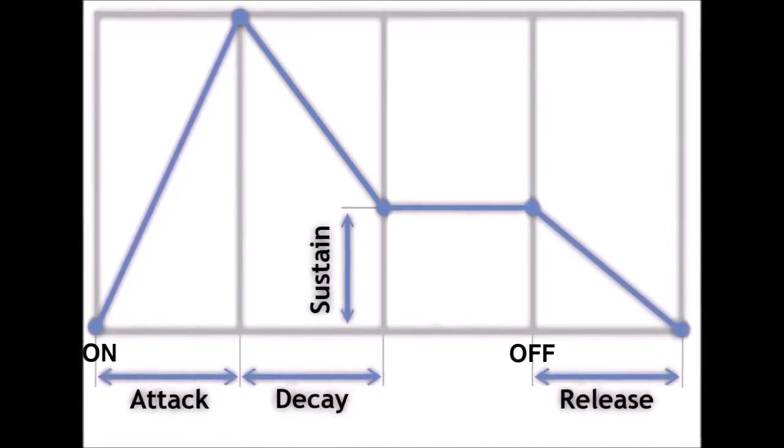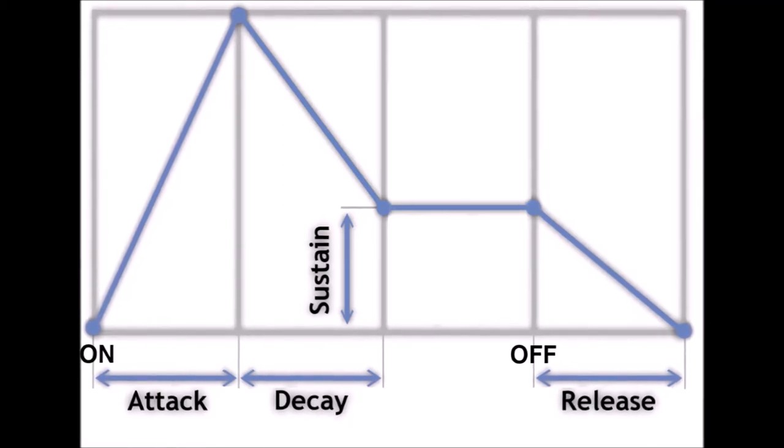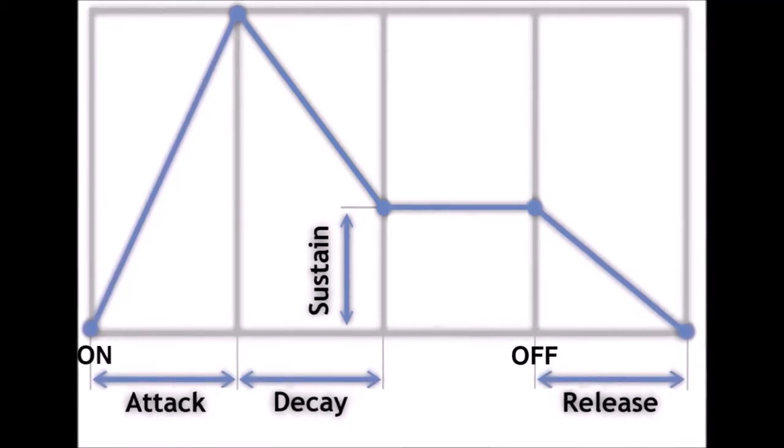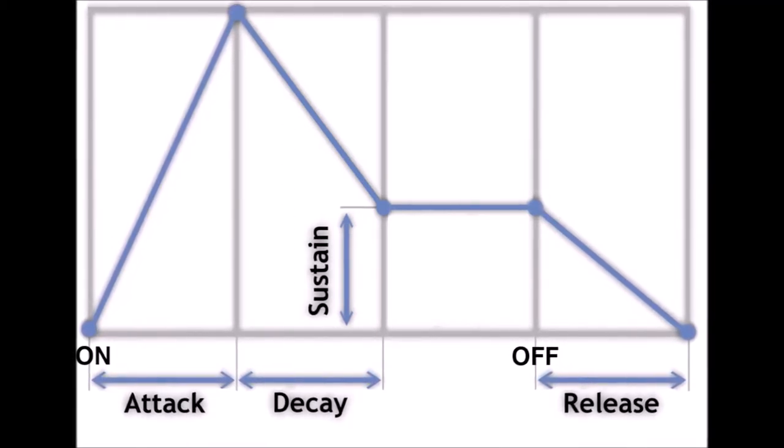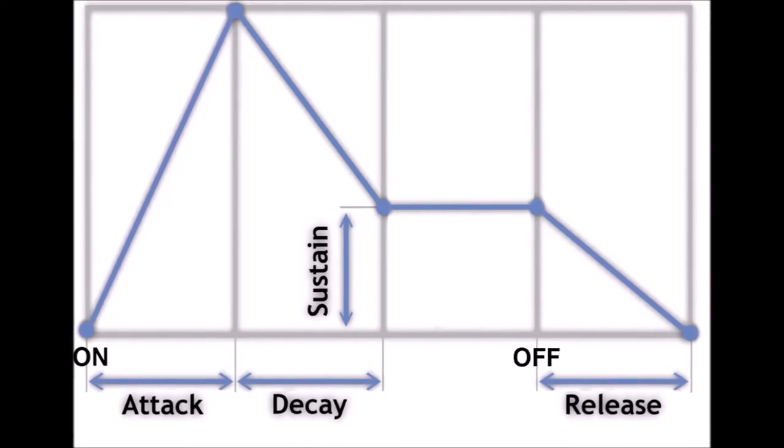The decay then takes over and deals with the start and middle of the movement. It controls the time it takes to go from the maximum amount to the sustain amount.